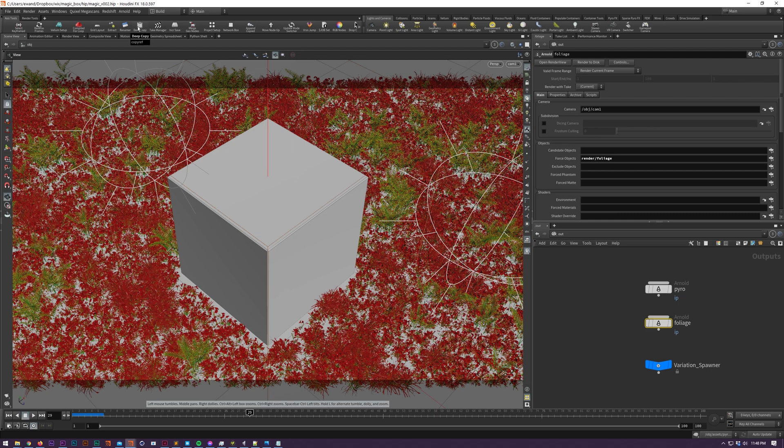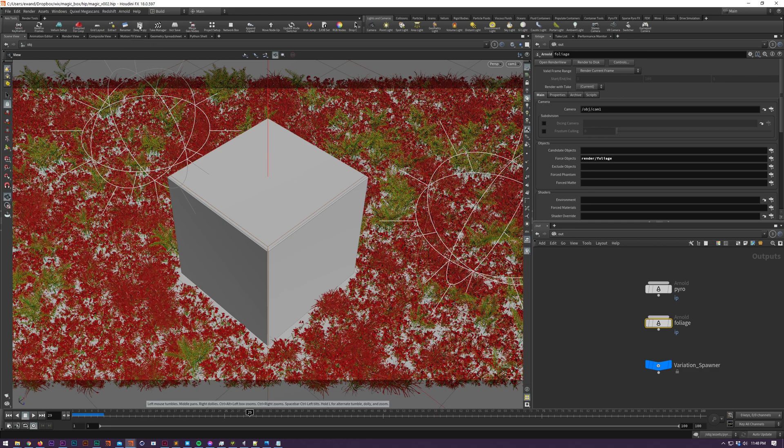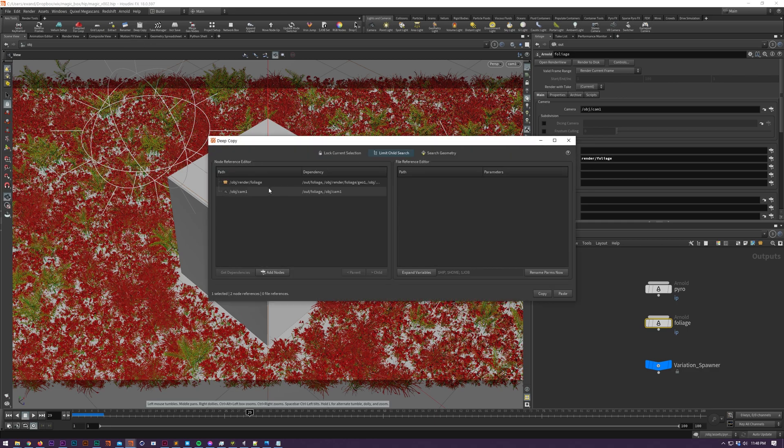In this example I'm going to be selecting a single ROP and you'll see how we collect all our dependencies into the list. Initially when we load DeepCopy we're going to see all the current selection's dependencies.